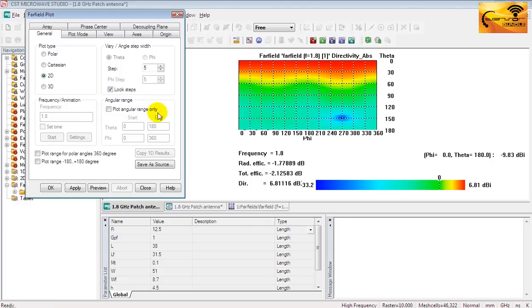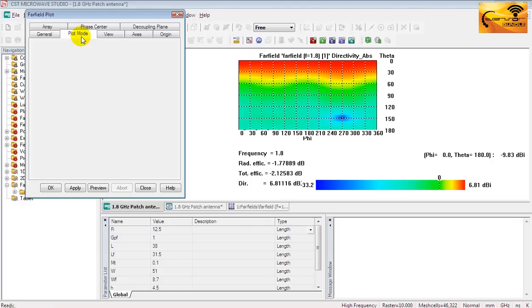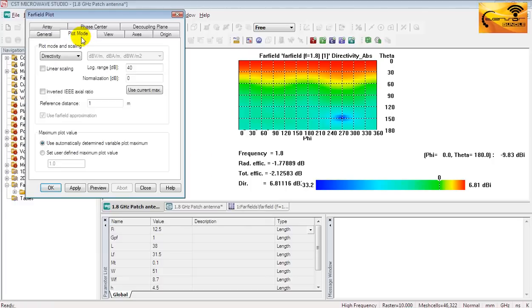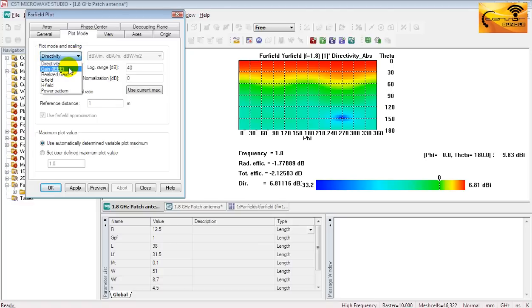Now let's come to the plot modes. There is a drop-down list. The current output is directivity. You can select the others and check their pattern.